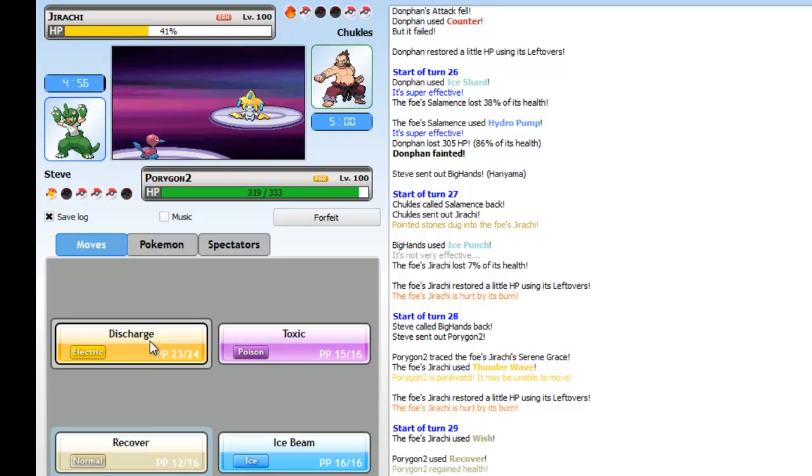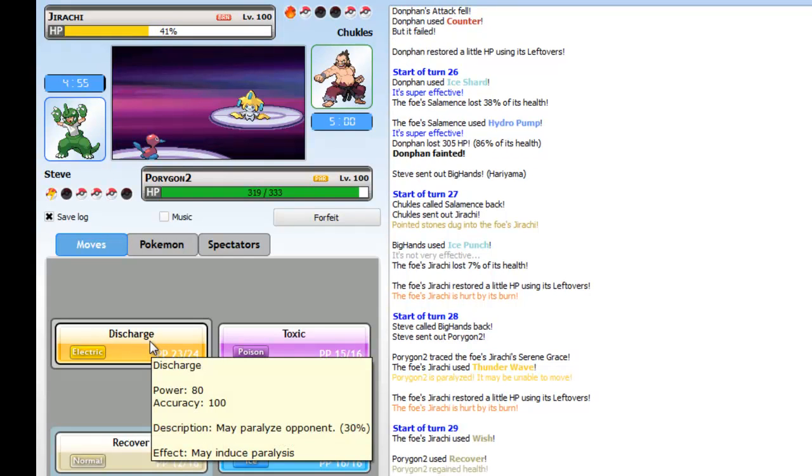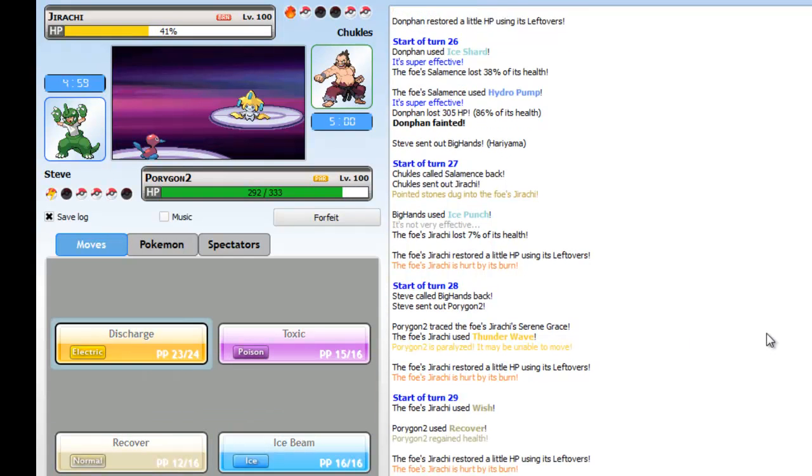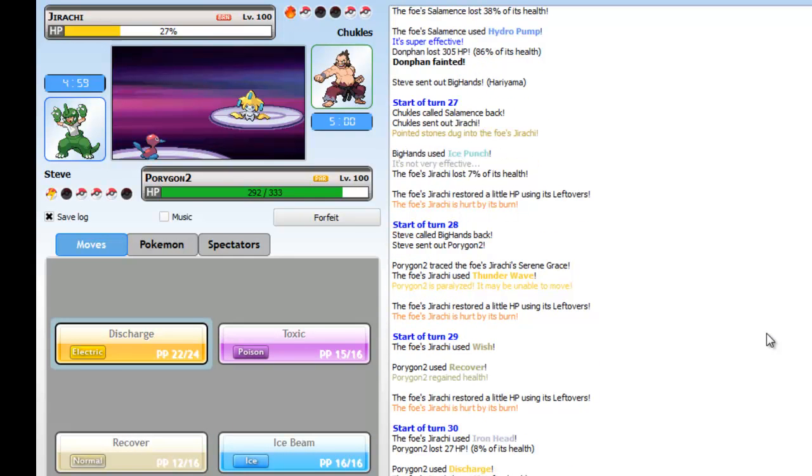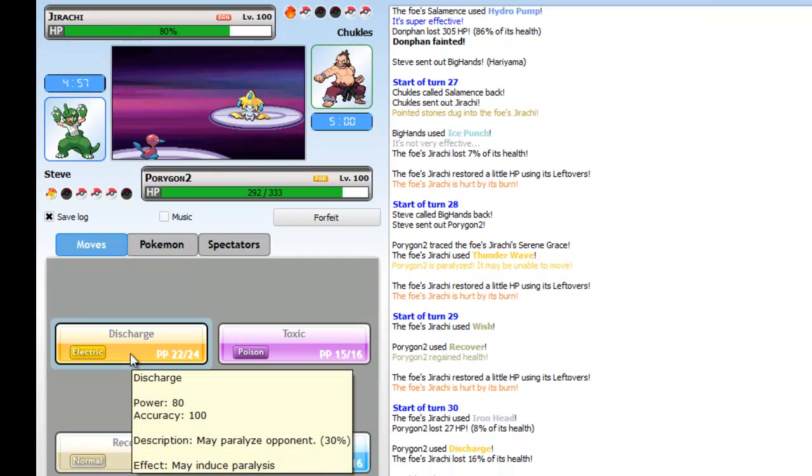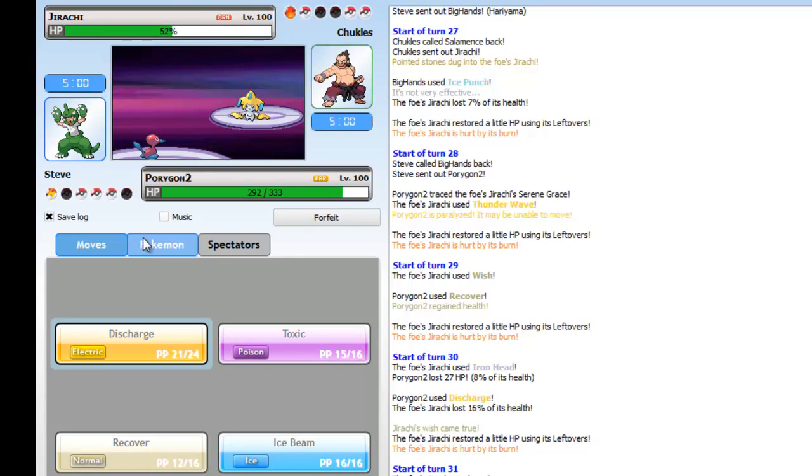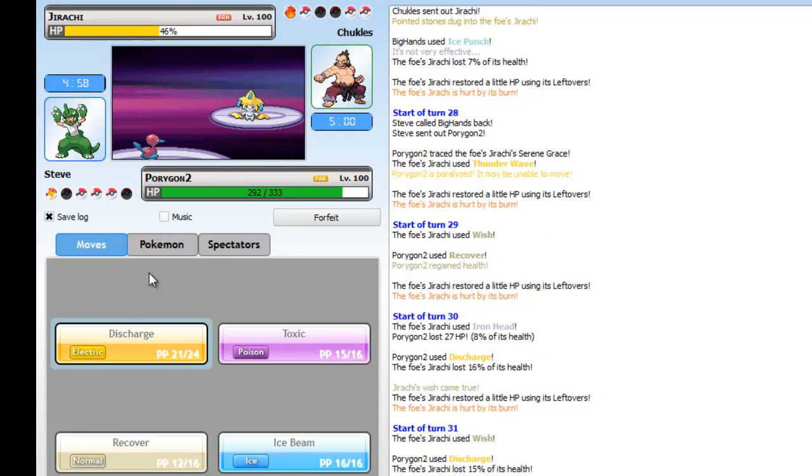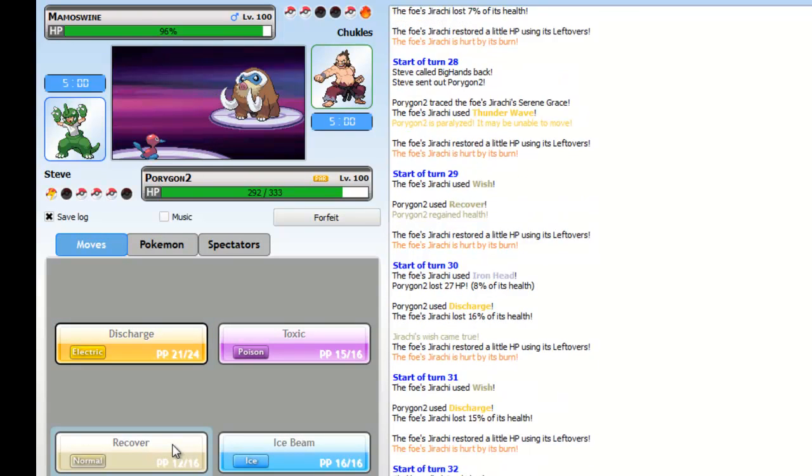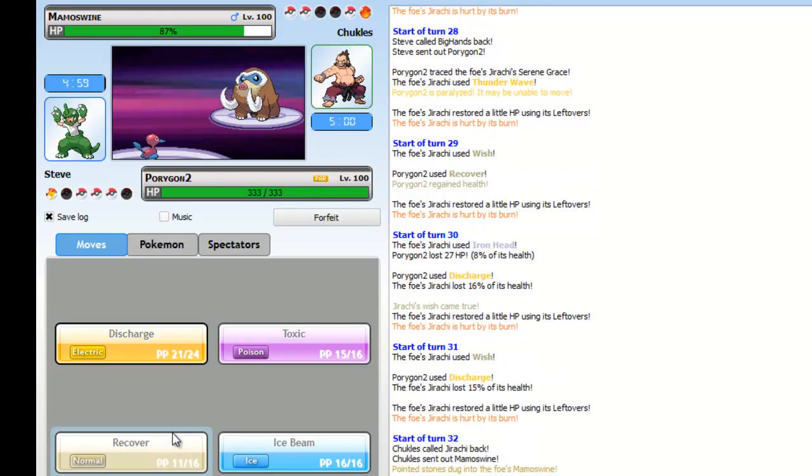I go into Hariyama. I don't know how he predicted my ice punch, I mean maybe it's too obvious. I always thought Hariyama ice punch was really unexpected but I guess not. So he Thunder Waves my Porygon2 as I bring it in because he knows I'm gonna switch.